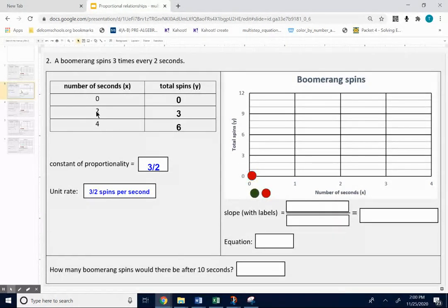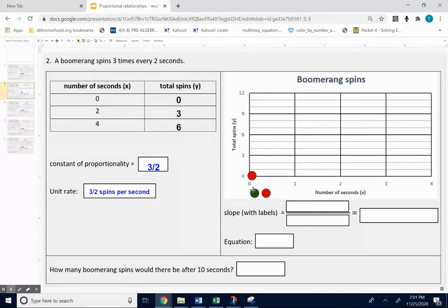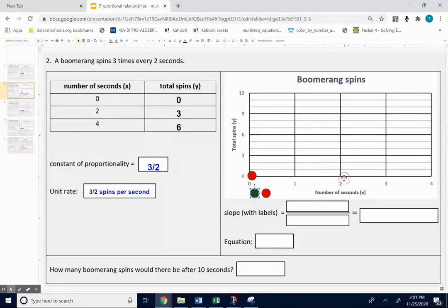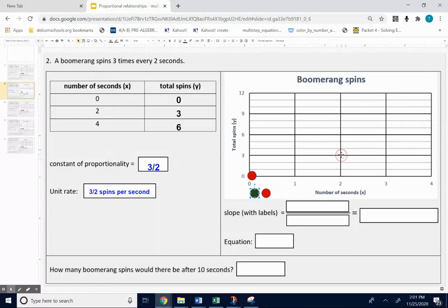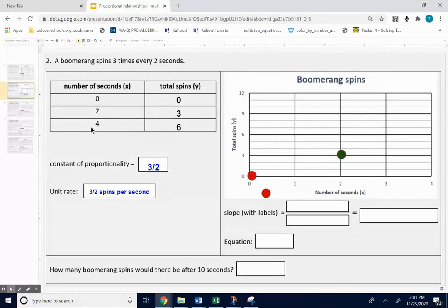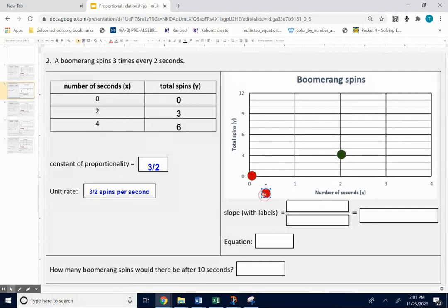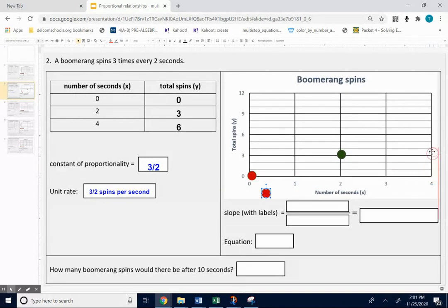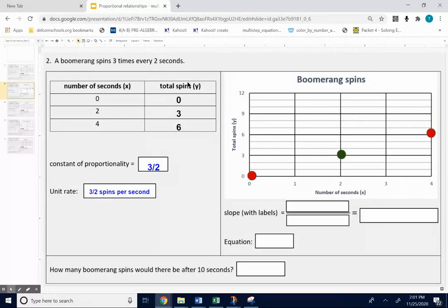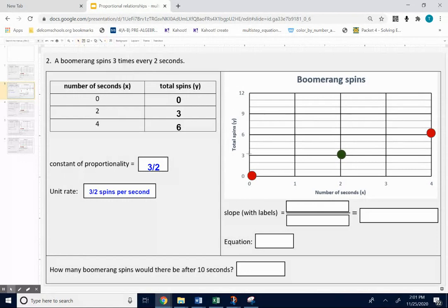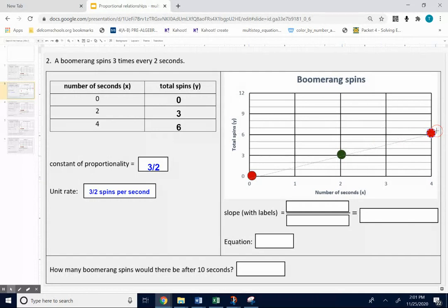For two seconds, three spins. So go over to two seconds on the x-axis, up to three spins. And then over four seconds, up to six spins. Over to four seconds, up to six spins. There's my points. It would be nice if you drew the line by doing the select tool there. There's my graph.